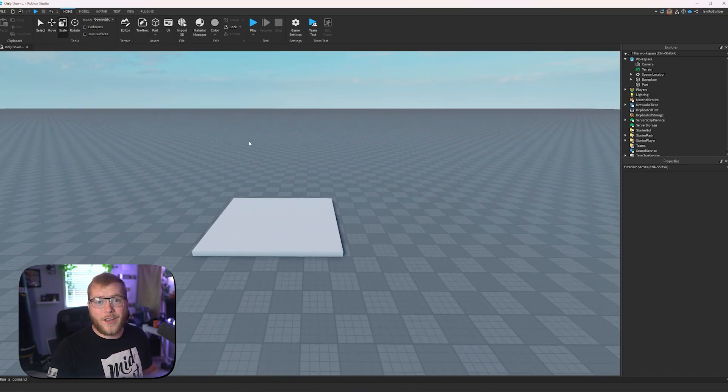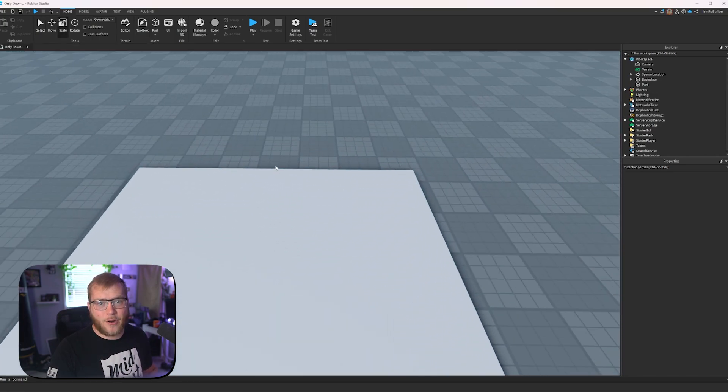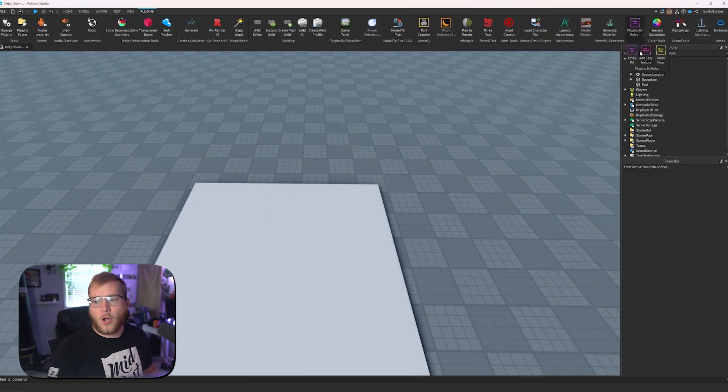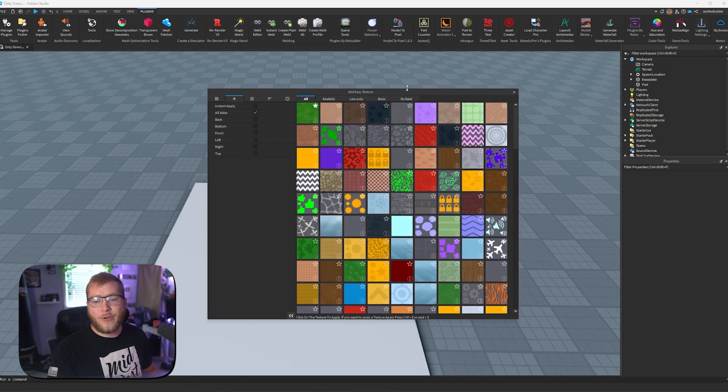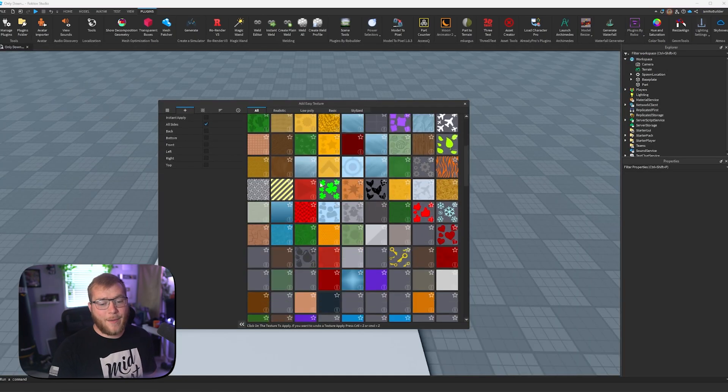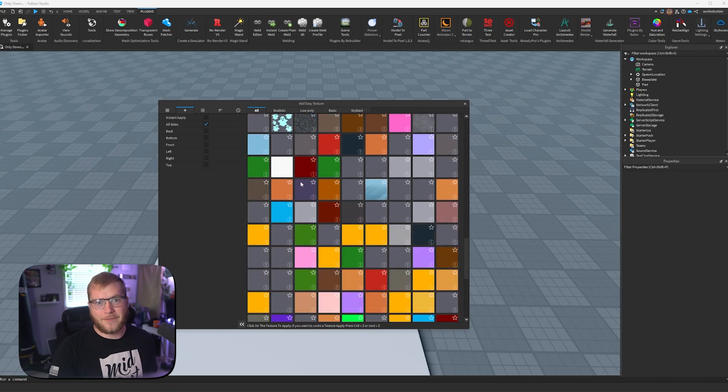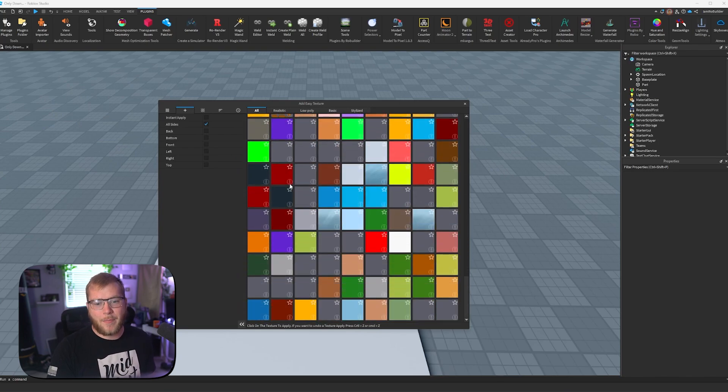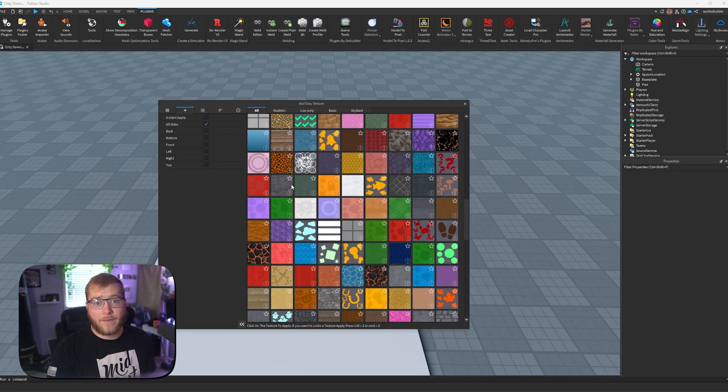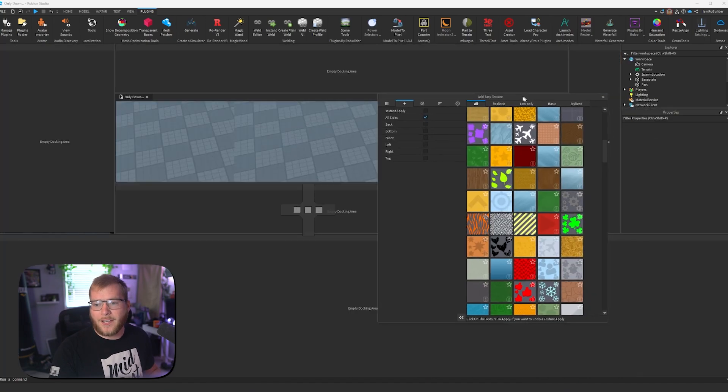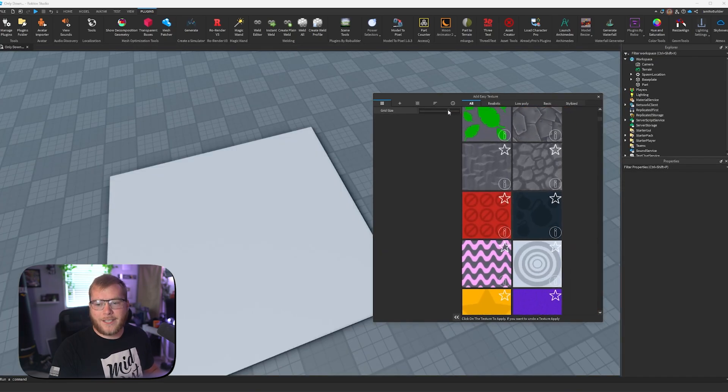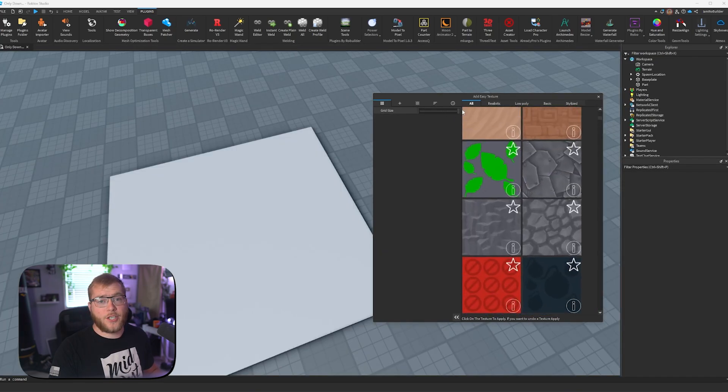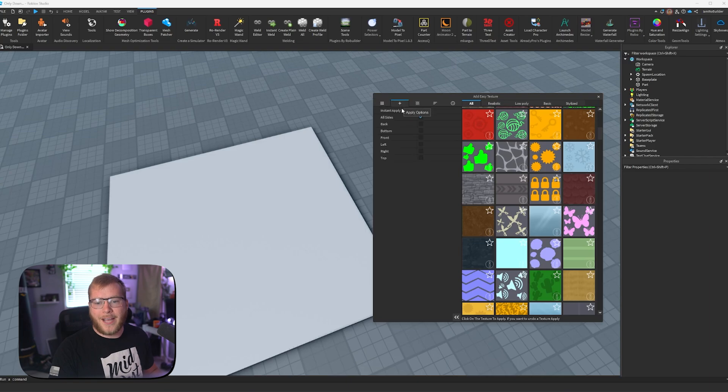Plugin number 1 is Add Easy Textures by Robocrafter. We'll go up here, we'll click Add Easy Textures, and now you can see hundreds, and I mean like literally hundreds of textures pop up, and I'd say 80 or 90% of them are seamless. This plugin lets you do a lot of cool things. We have grid size here, just to adjust how it looks for you.